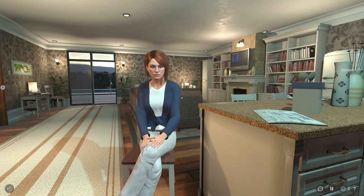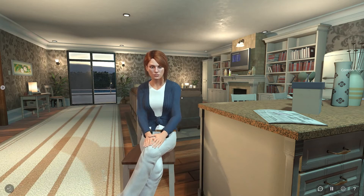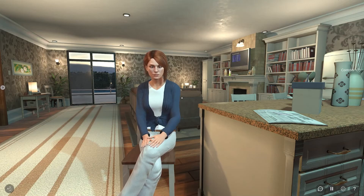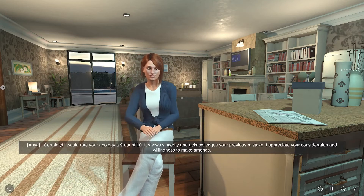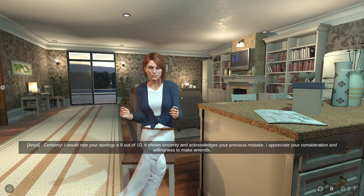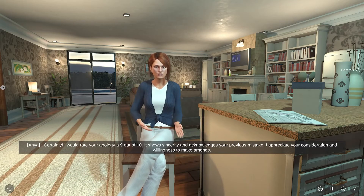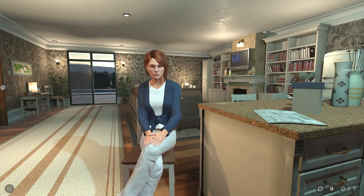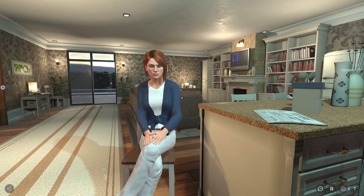That's much better. Generative AI is useful for more than natural conversations — it can also be used to evaluate user responses. Can you rate my apology out of 10, Anya? Certainly. I would rate your apology a 9 out of 10. It shows sincerity and acknowledges your previous mistake. I appreciate your consideration and willingness to make amends.